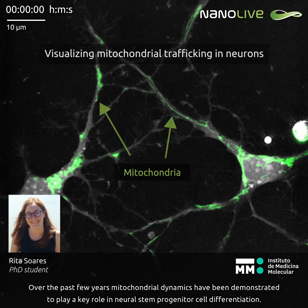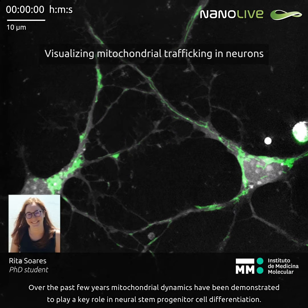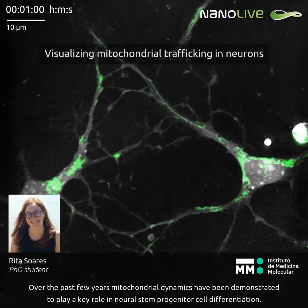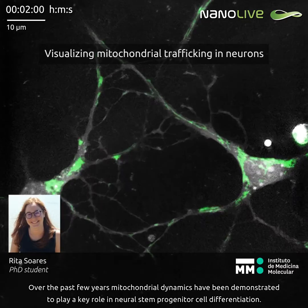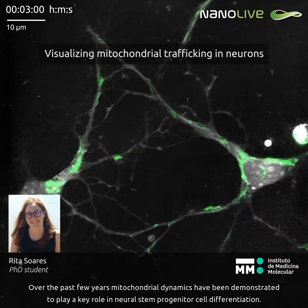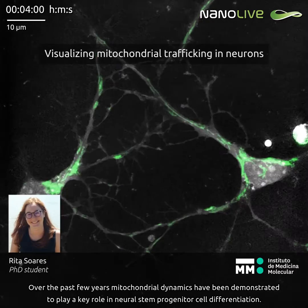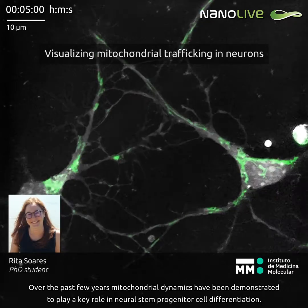Over the past few years, mitochondrial dynamics have been demonstrated to play a key role in neural stem progenitor cell differentiation.